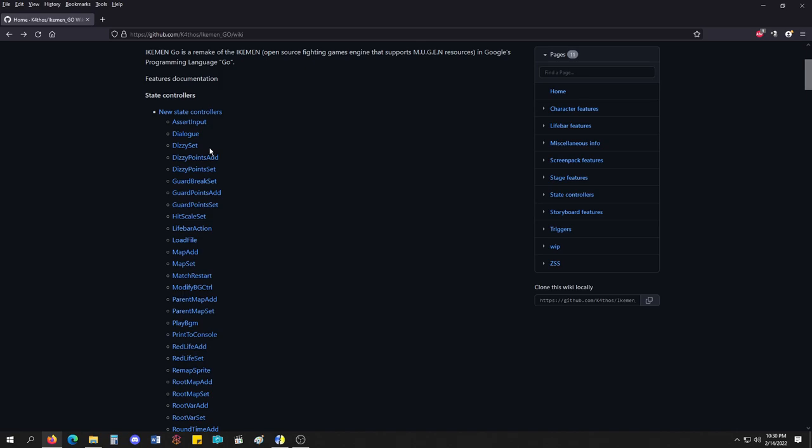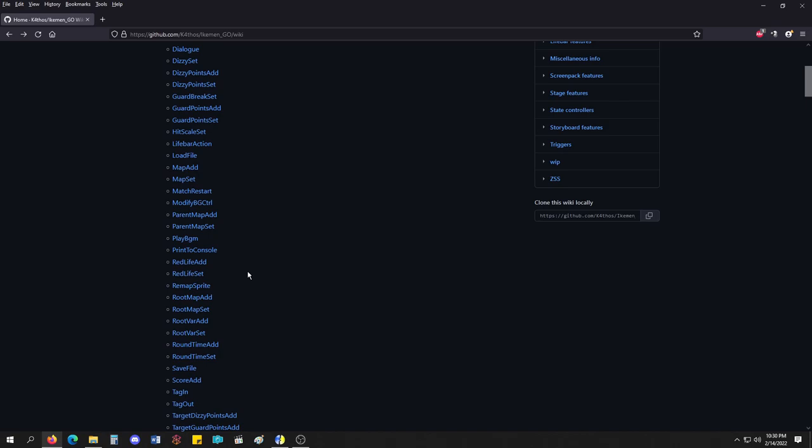But the things that stuck out to me were dizzy points, hit scaling, life bar actions. We've never had that before. Red life, that's a King of Fighters thing, or SNK game thing. We never had that.